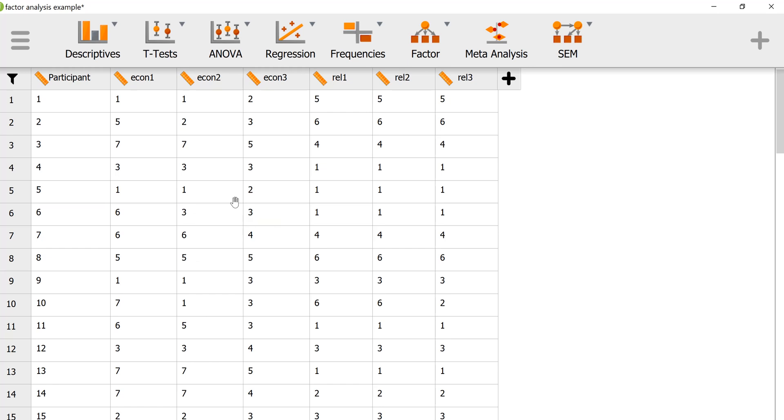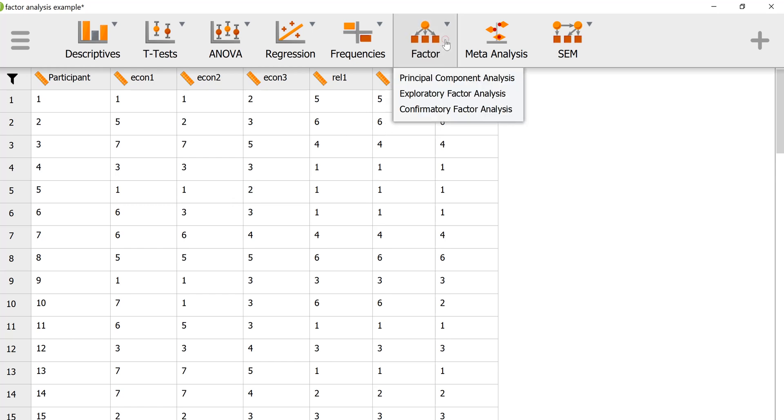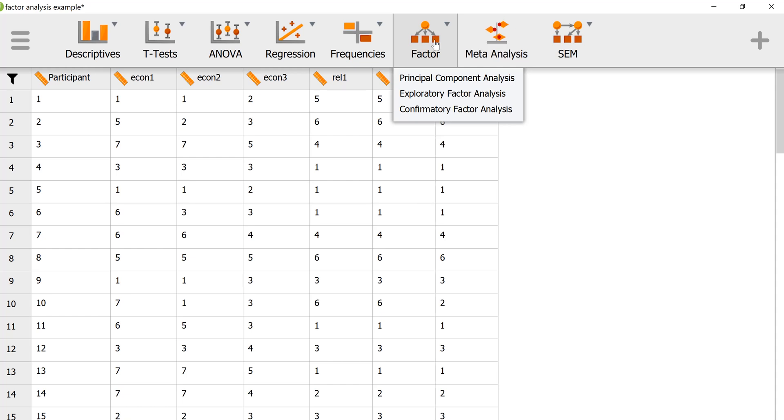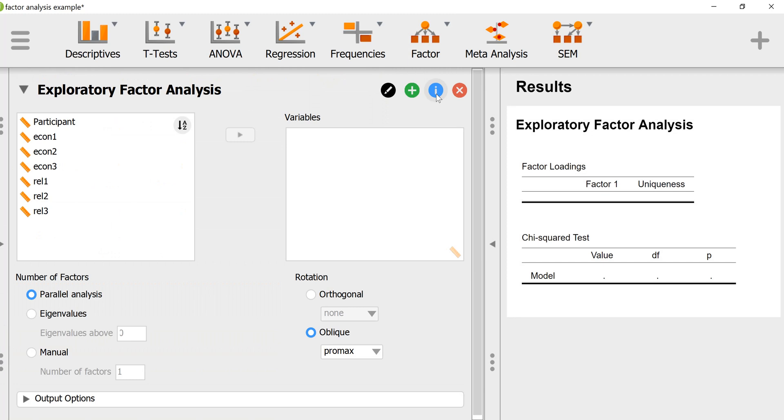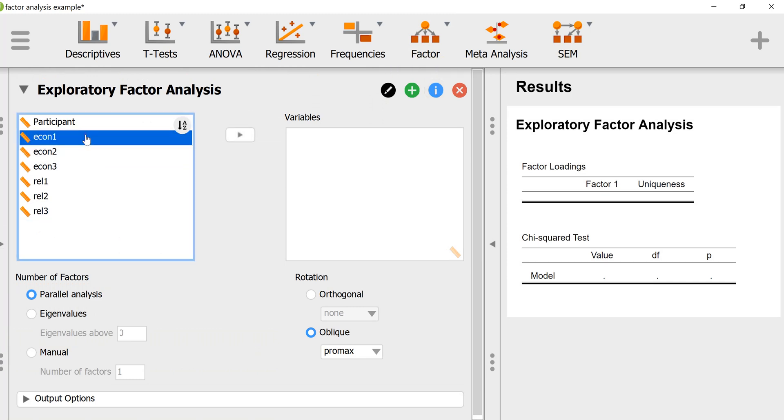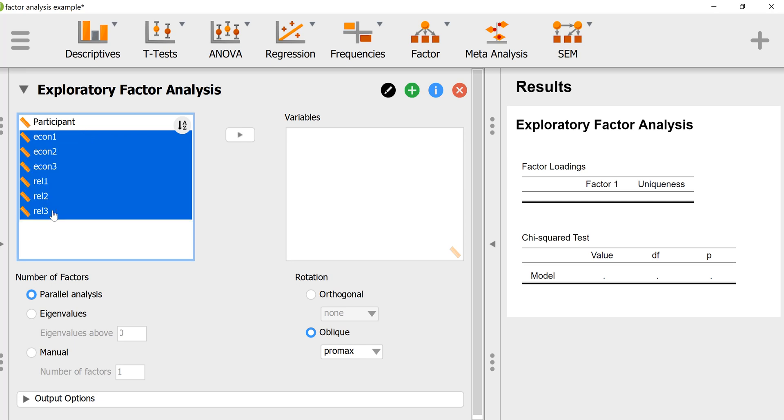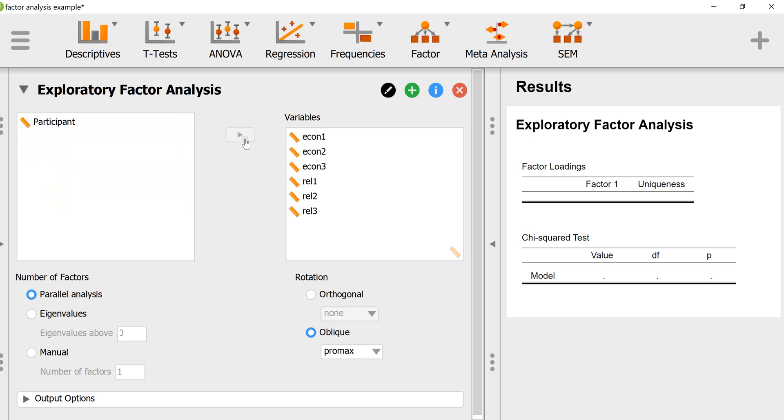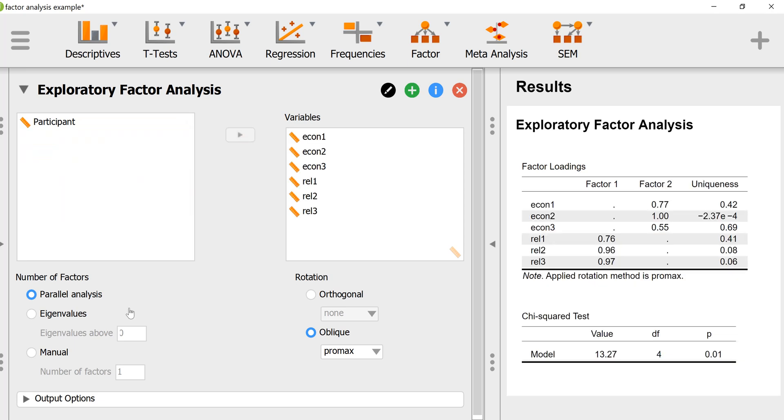To conduct an exploratory factor analysis in JASP, you go to Factor. If Factor is not visible, you can make it visible by adding the module on the right. Then you go to Exploratory Factor Analysis and enter all the variables that you want to include in the factor analysis.